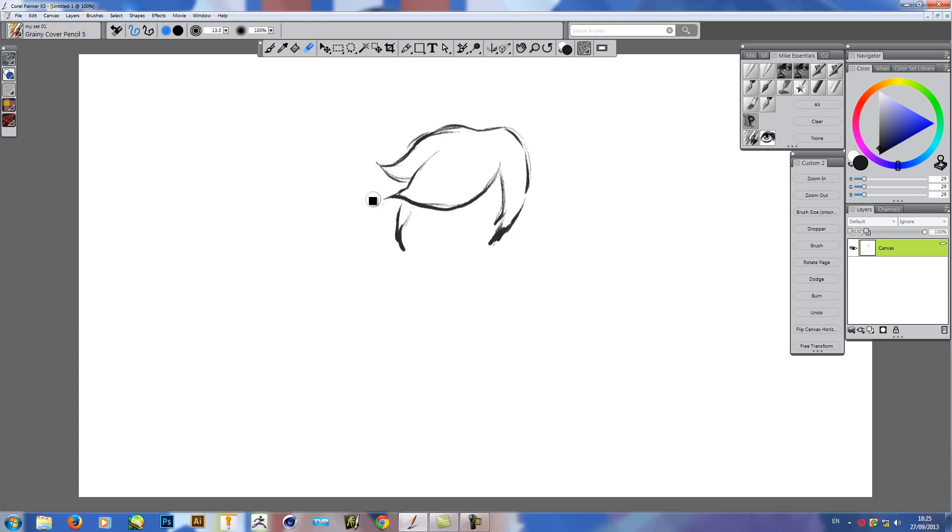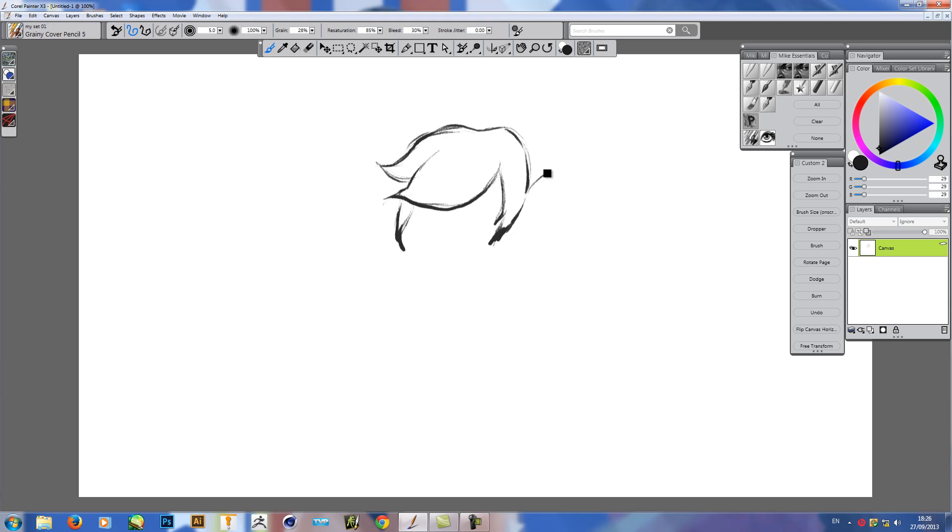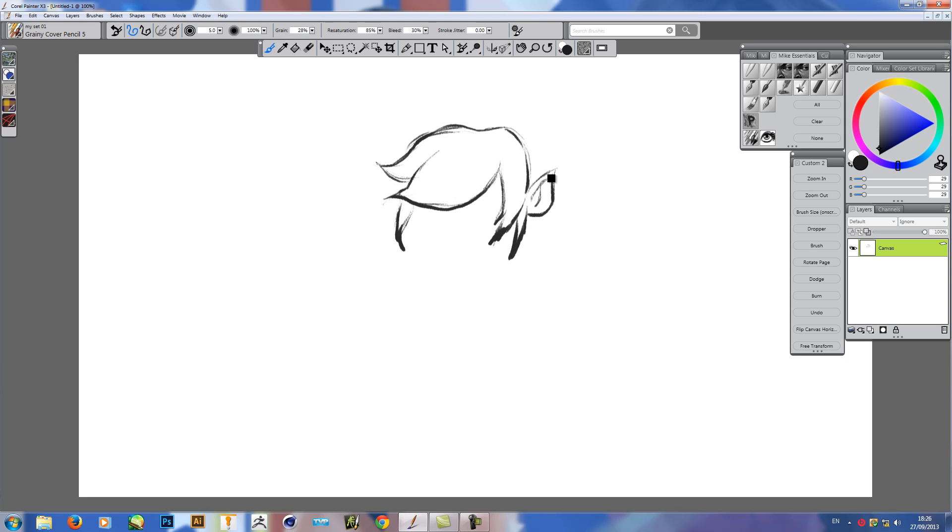What can I say? The pen's very nice, it's smooth. The pressure sensitivity is good, especially in Painter. You can really feel the 2048 levels of pressure sensitivity at work.